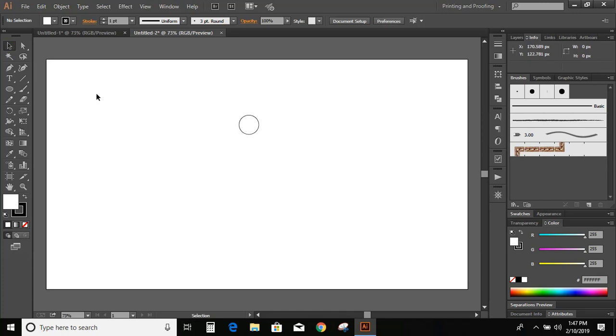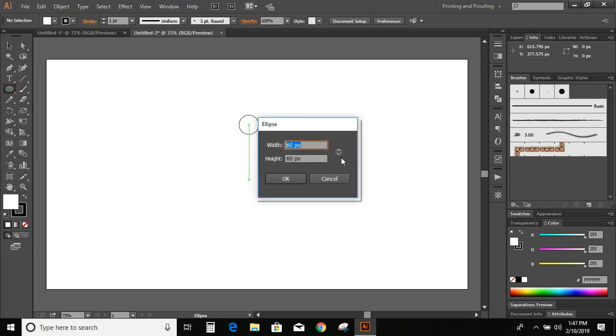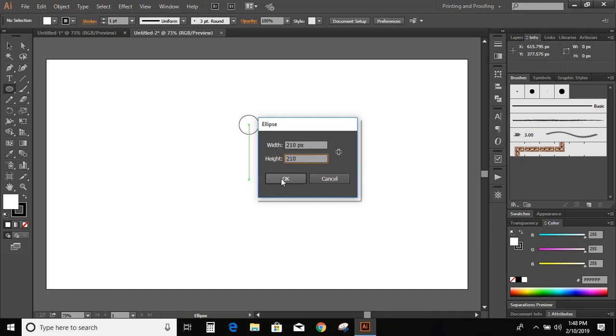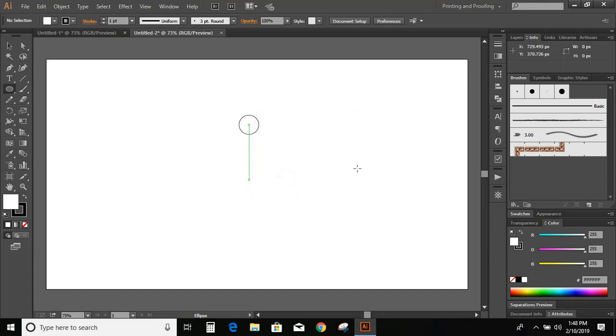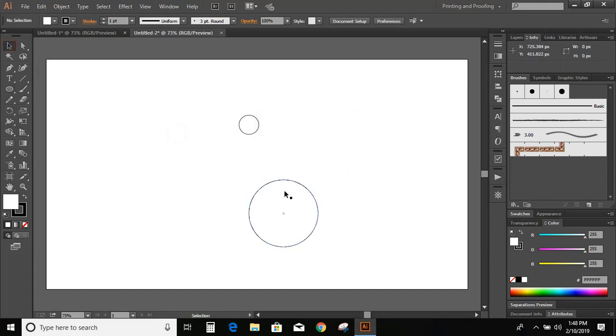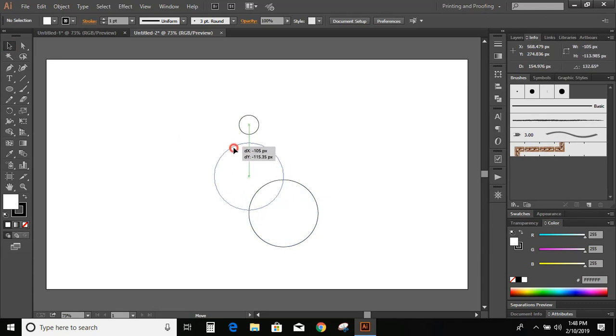Now again select this circle and press here. This time I'm giving the diameter as 210 and click OK. So now we've got these two circles.